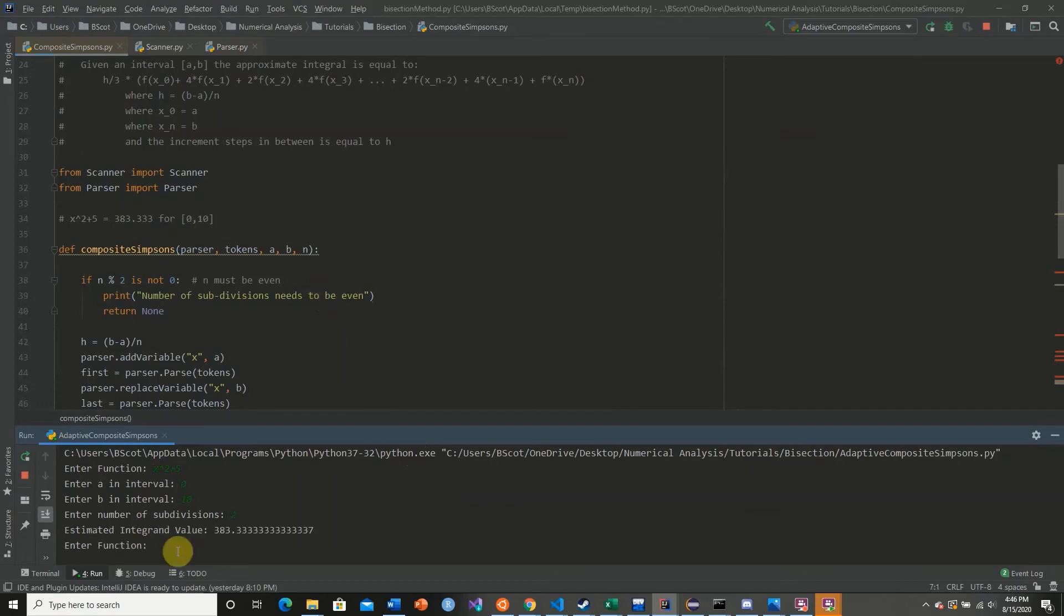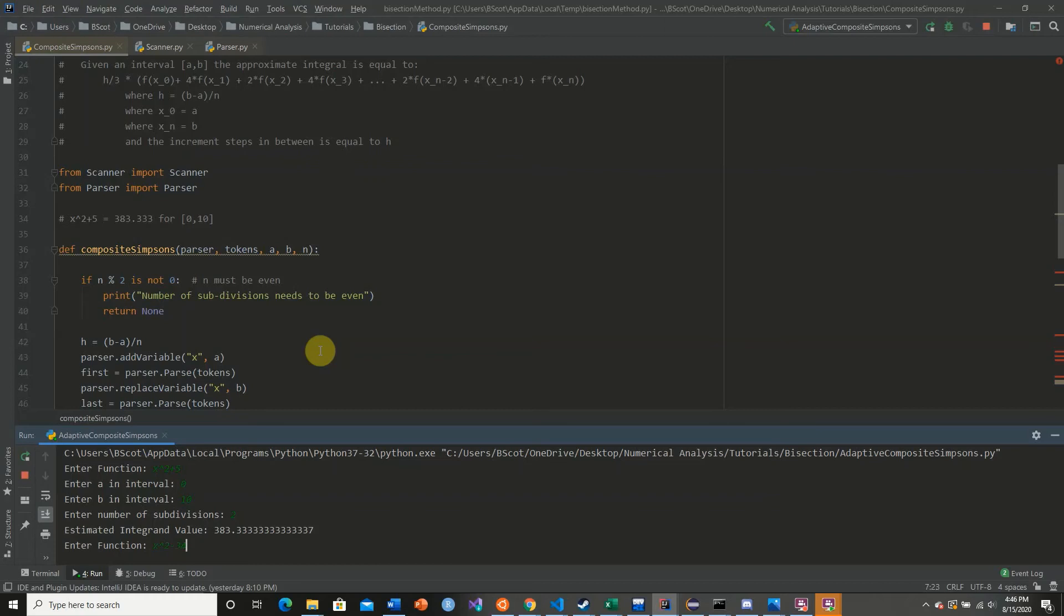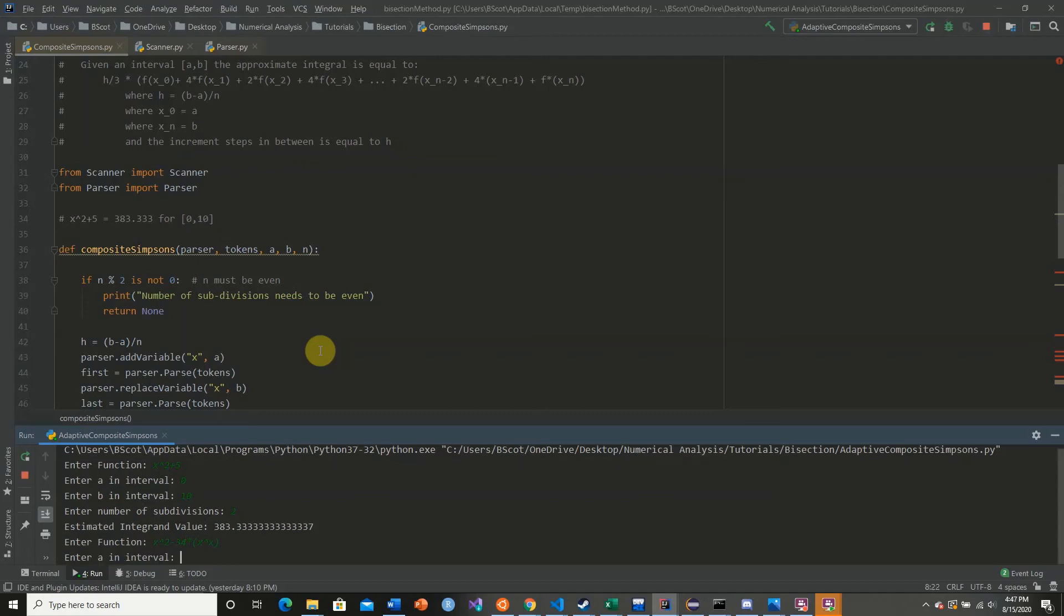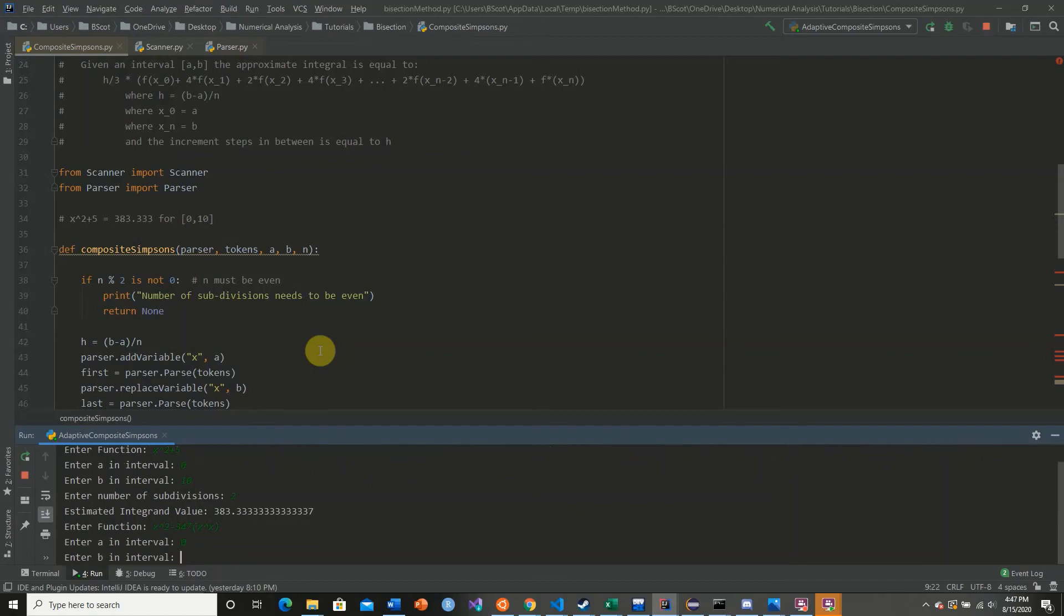So there we have it, our estimated integrand value. And we can go again. Now we can say, let's say x squared minus 34 times x to the x. So that's pretty interesting. Interval, let's say 0 to 10. Subdivisions, let's do 100.